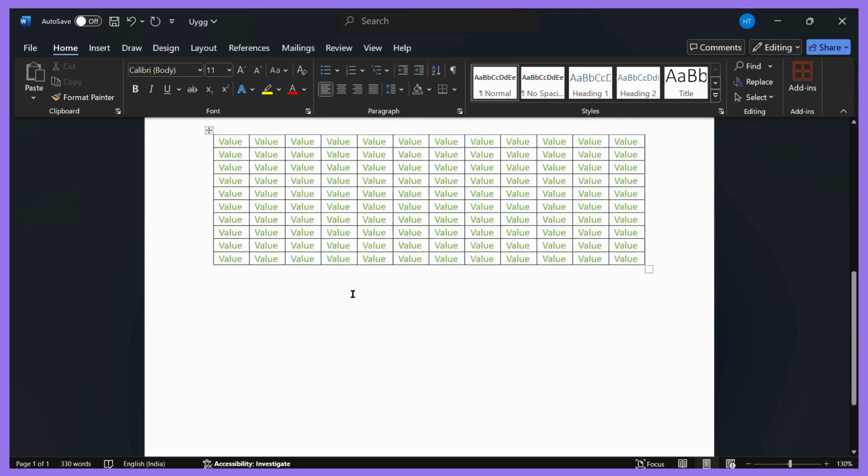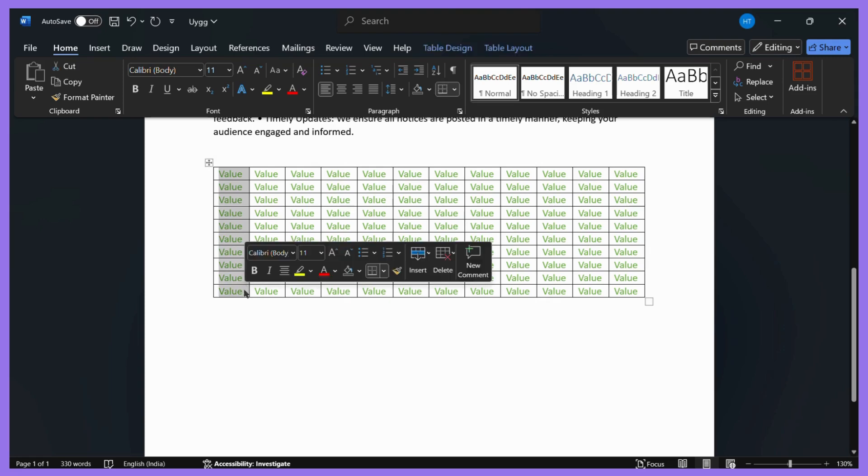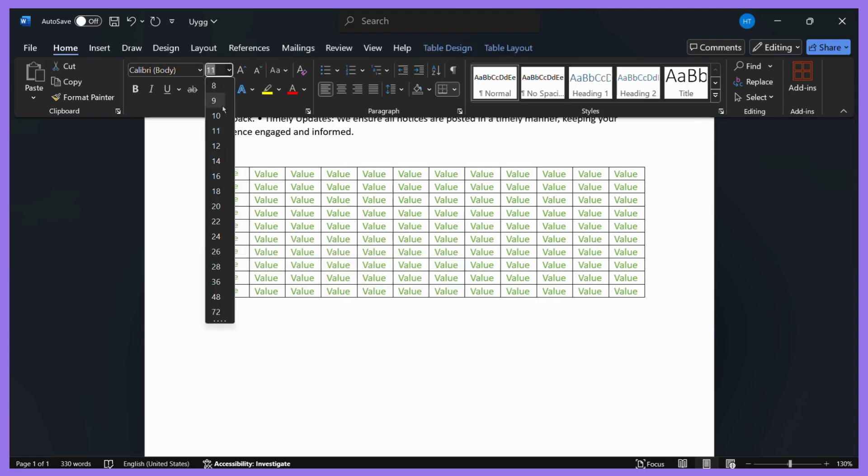You can also do the same for any table. If it is in your MS Word document, all you need to do is simply select those cells of which you want to change the font size. For example, if I want to change the font size of this entire column, I can simply select all the values of this column and then repeat the exact same process.